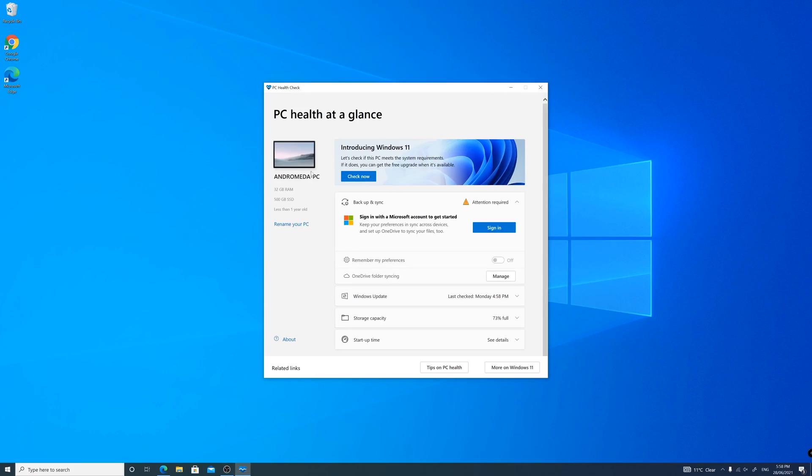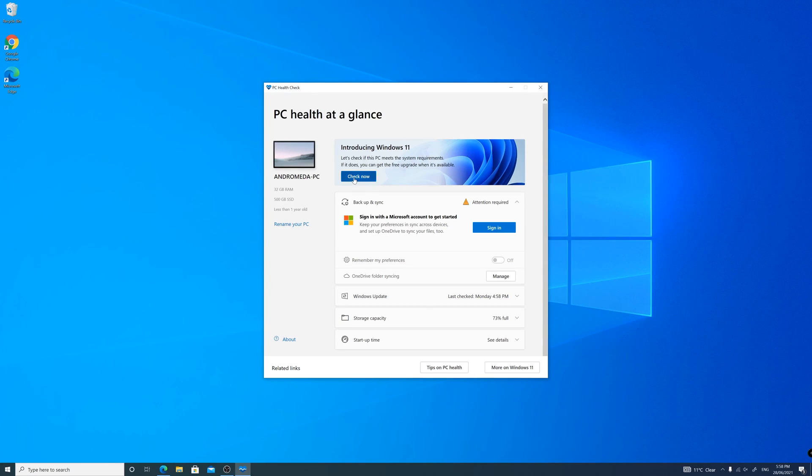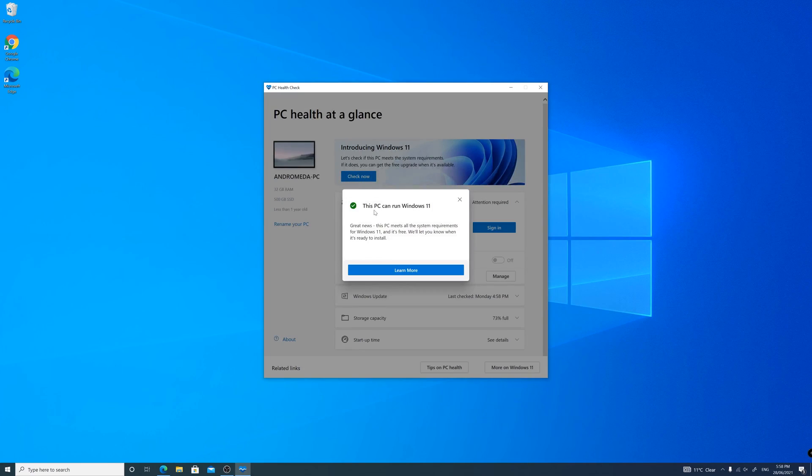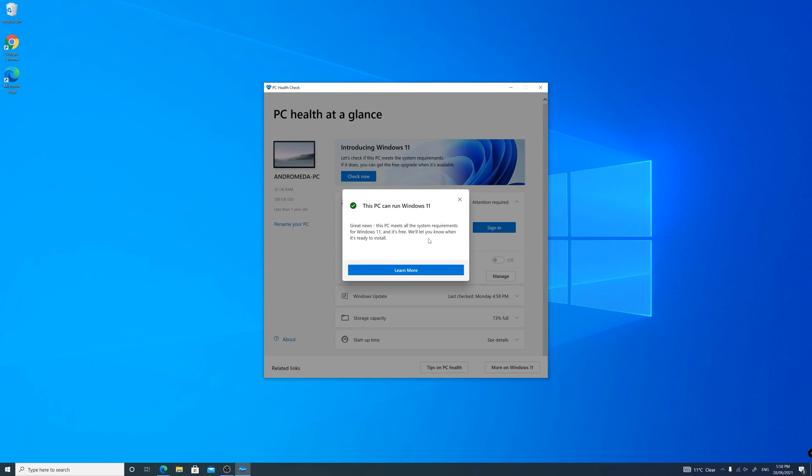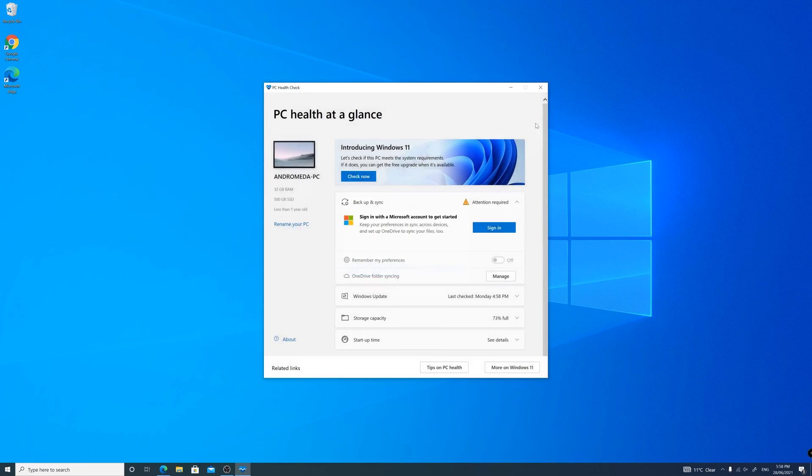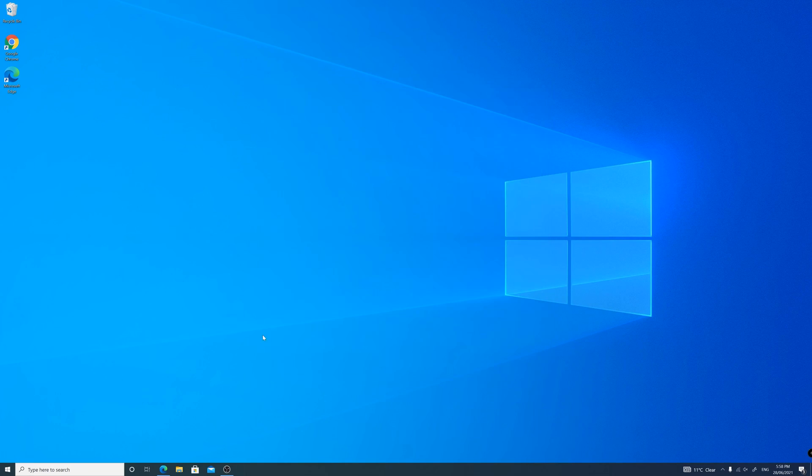Once Windows boots up, you can open the PC HealthCheck app to see if the compatibility has changed, or you can repeat step 1 or 2 to check if the TPM module shows up on the Device Manager.